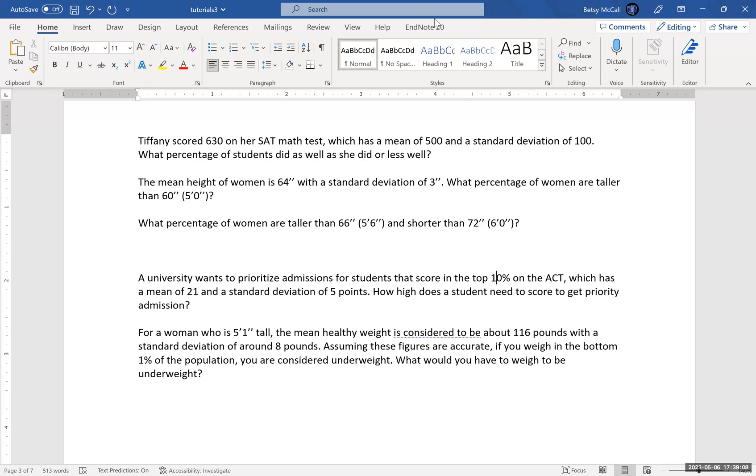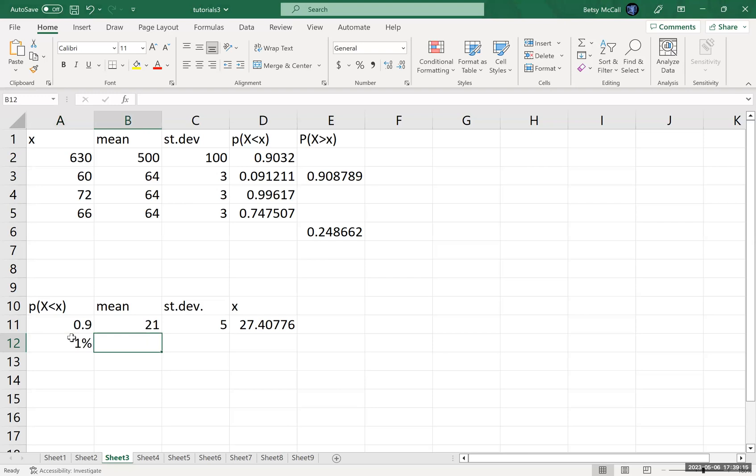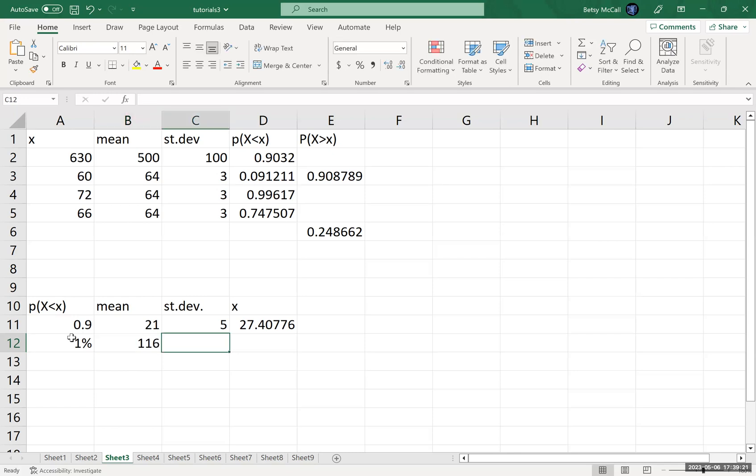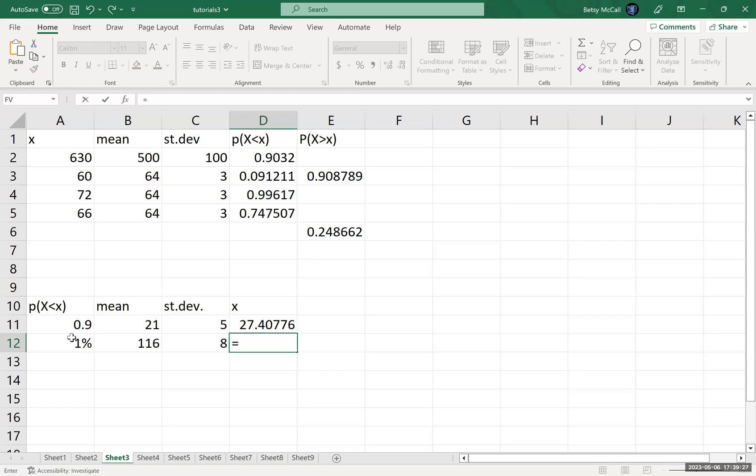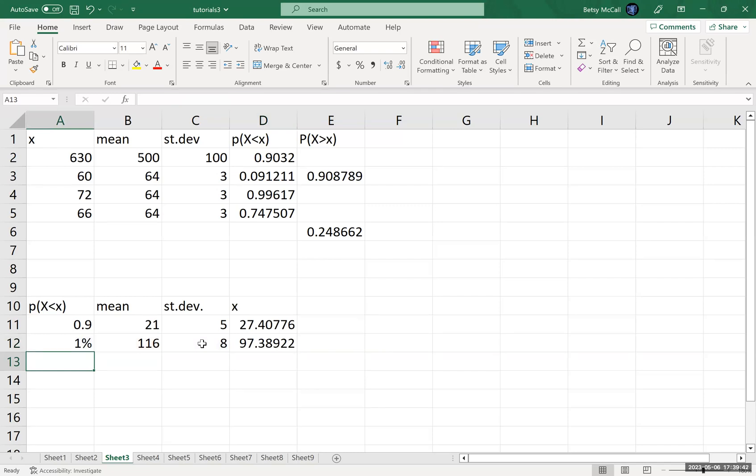So we're going to go back to Excel. So now we want to put in one percent, and I'm actually just going to write it as a percent just so you can see that this works perfectly well for Excel. We said that the mean was 116 and the standard deviation was eight. And if we go ahead and do that calculation again, I'll write it out just so we can remind ourselves how it works. The probability goes first, the mean and the standard deviation, and that would give us about 97 pounds.